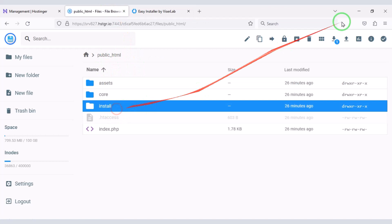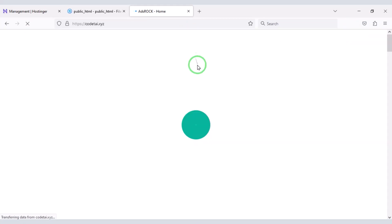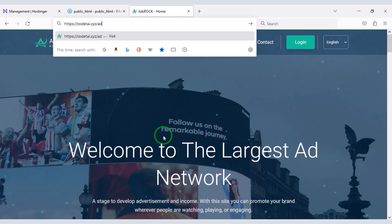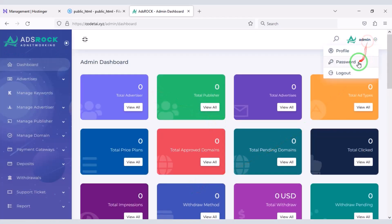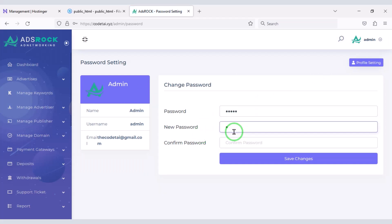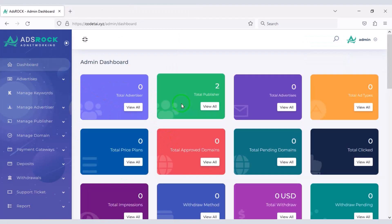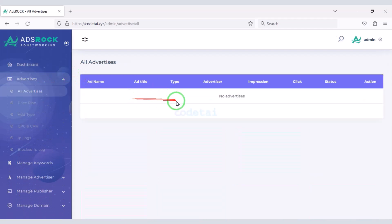Now we will delete the install file. Our ads network website is ready. Now we will log in to the admin panel. Then we need to change the admin default password. First we will customize the advertising section — here you can see all the advertising lists.